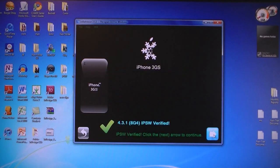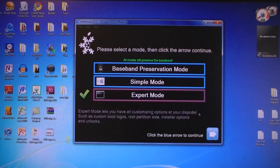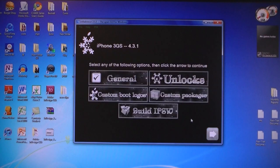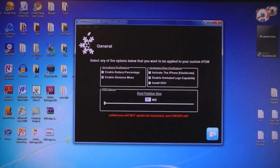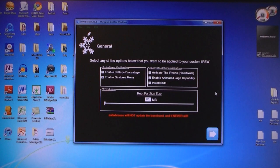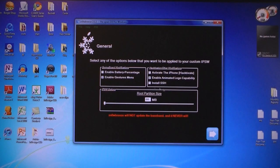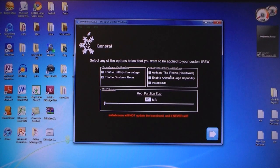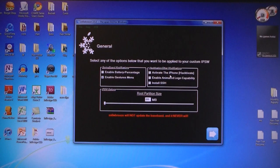Then click next. Then select Expert Mode, and select General. Then you have the option to enable an animated boot logo, and you also have the option to Hacktivate your iPhone.